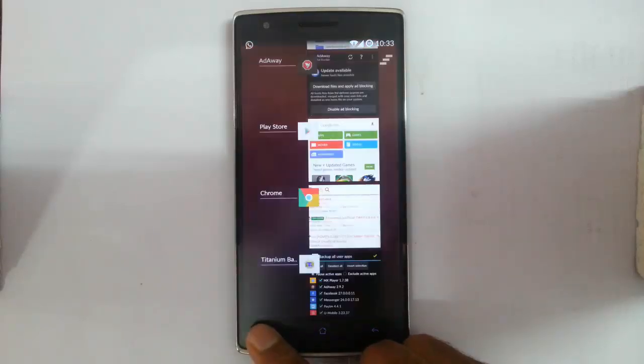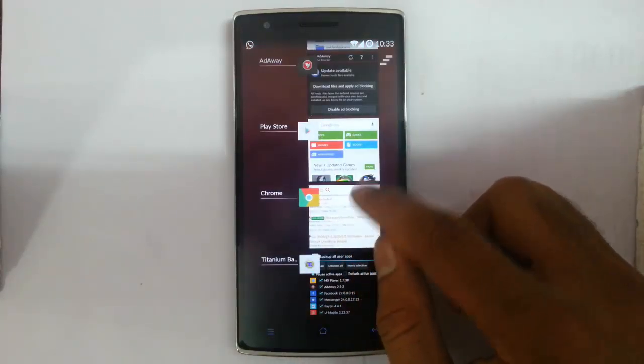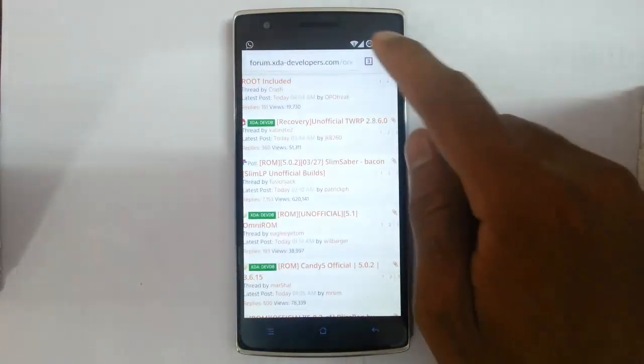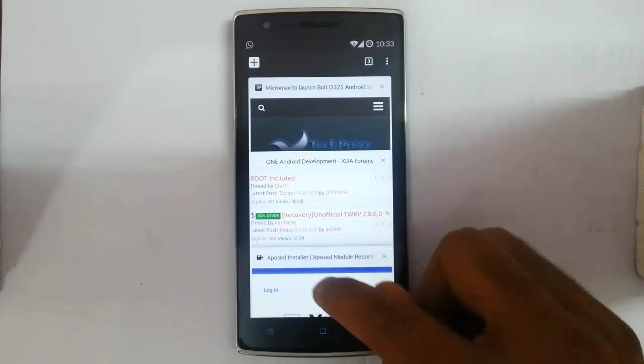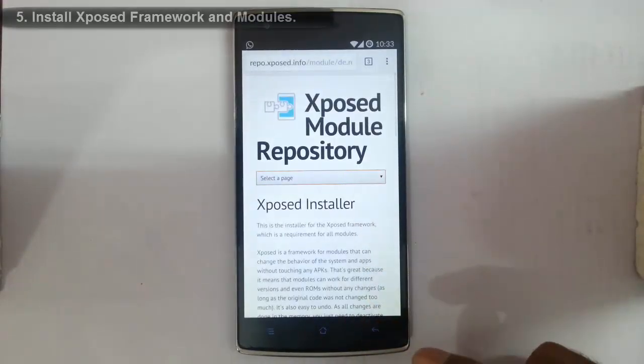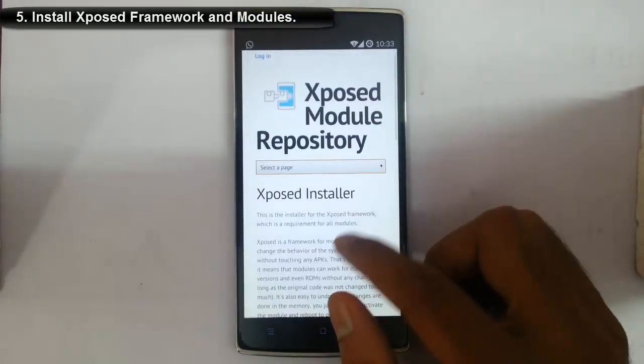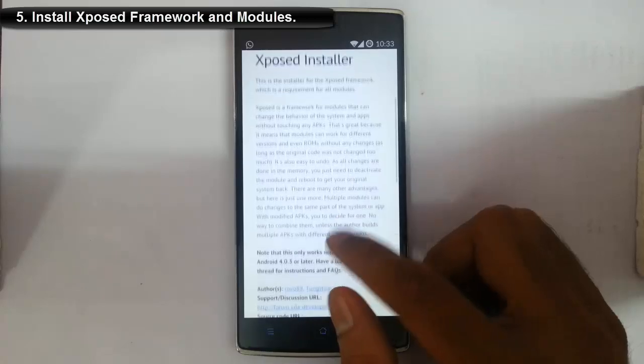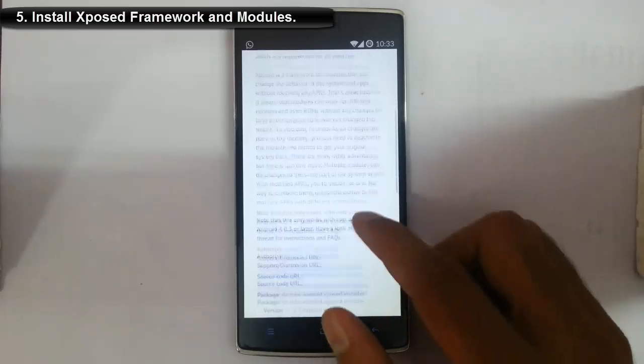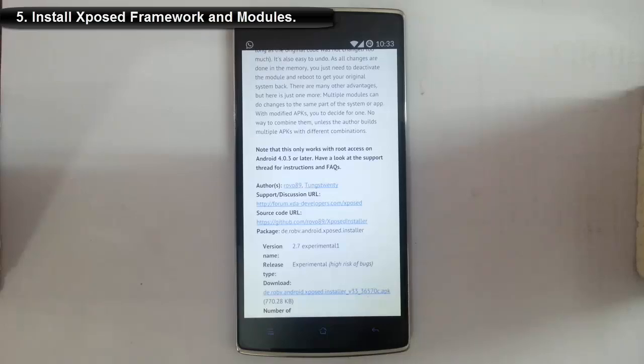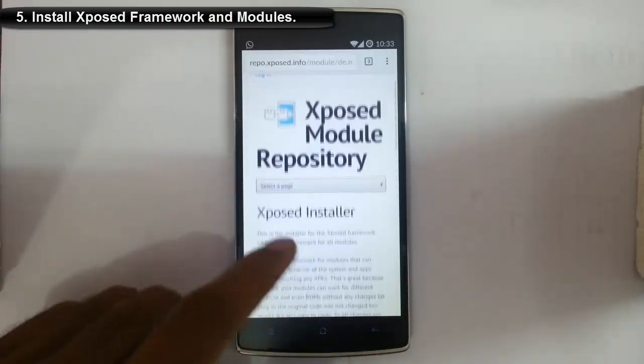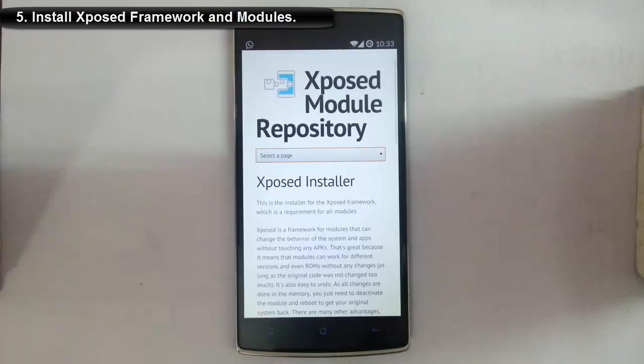Fifth, there's a framework called Xposed Framework which allows you to customize almost all aspects of your Android phone, giving you full access. There are a lot of Xposed modules available. To use this framework, your phone must be rooted.